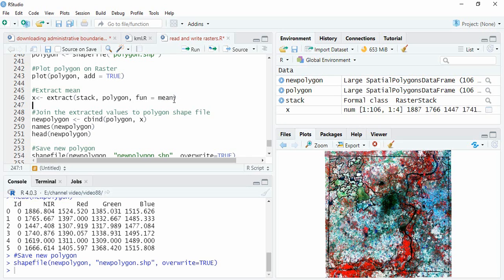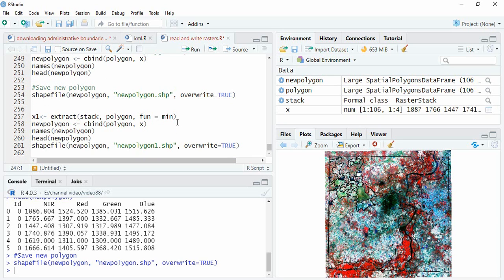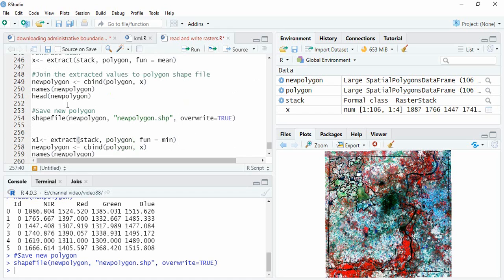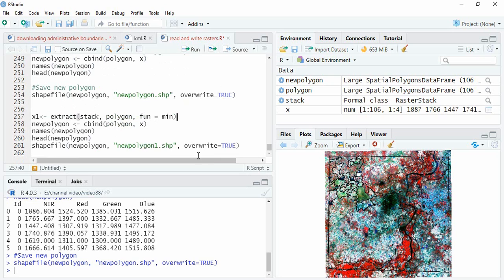Here we have extracted the mean value of all the pixels falling within a polygon. We can also have minimum, maximum, median, or mode values. You can try those as well, and the rest of the procedure is the same.